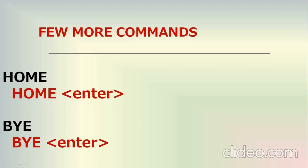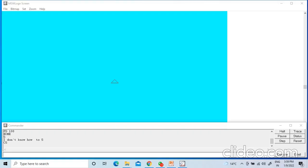Finally we will learn two more commands — the Home command and the BYE command. The Home command is used to take the turtle back to its home position from any position, leaving the line behind.